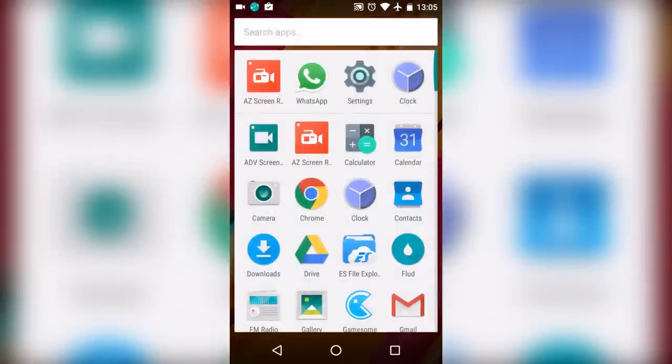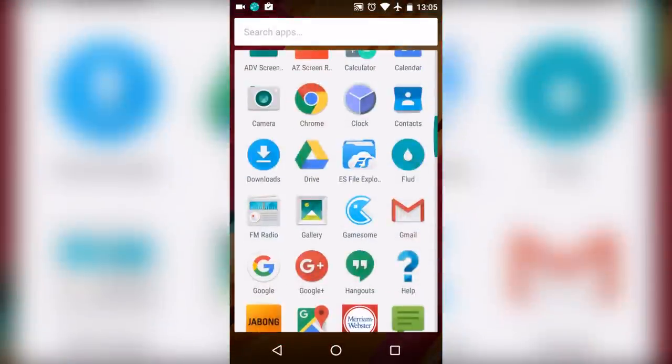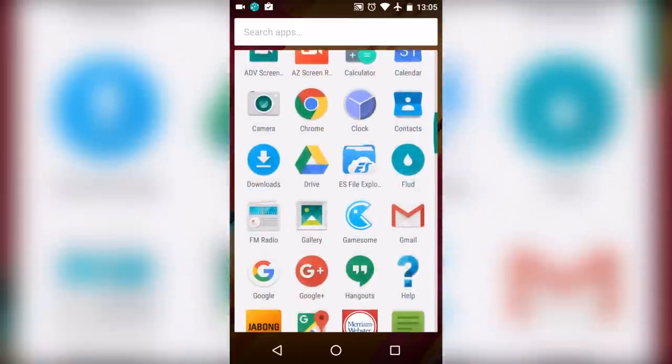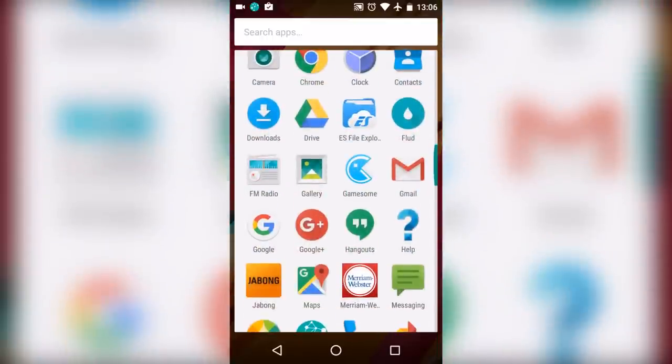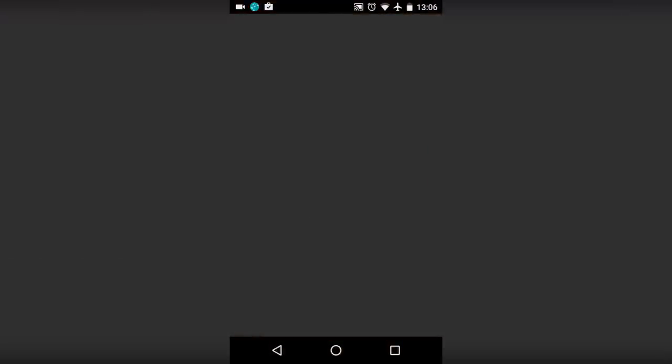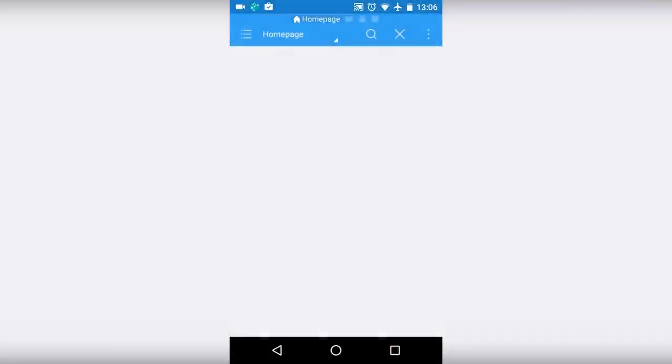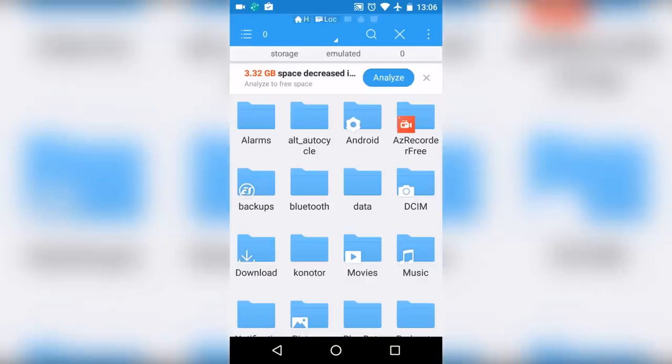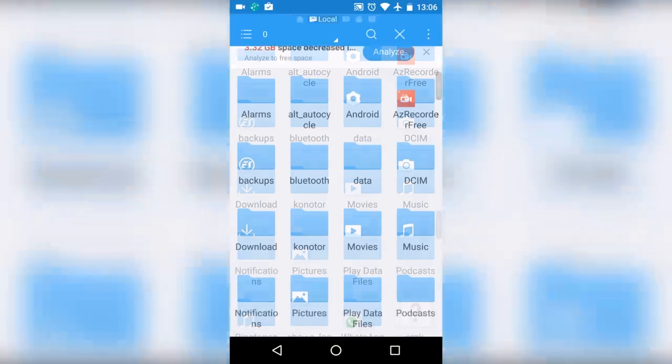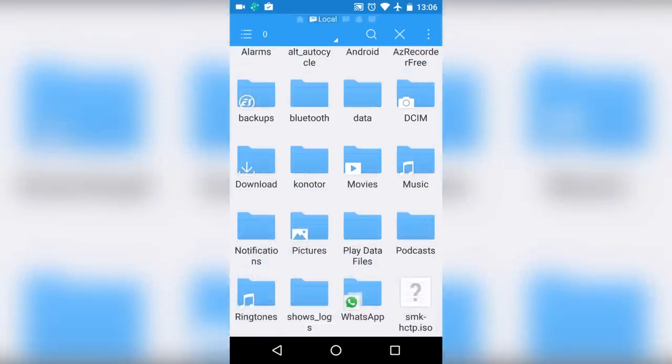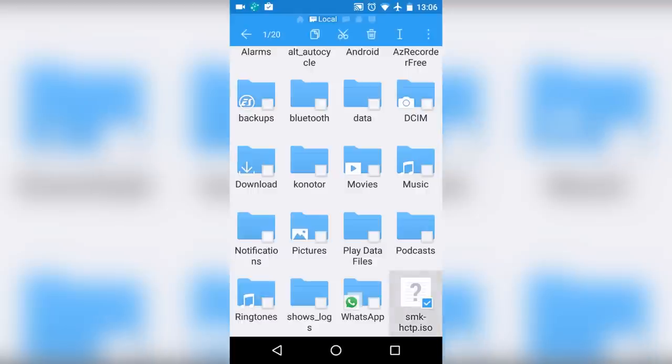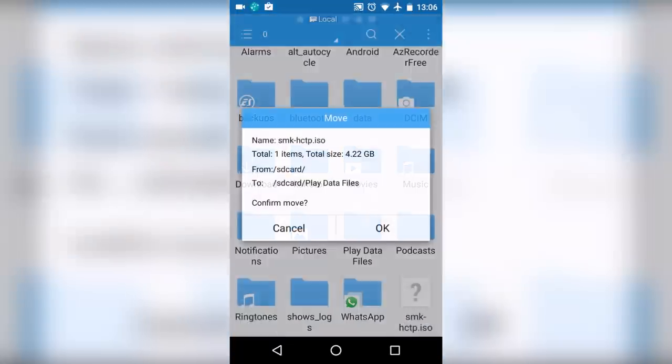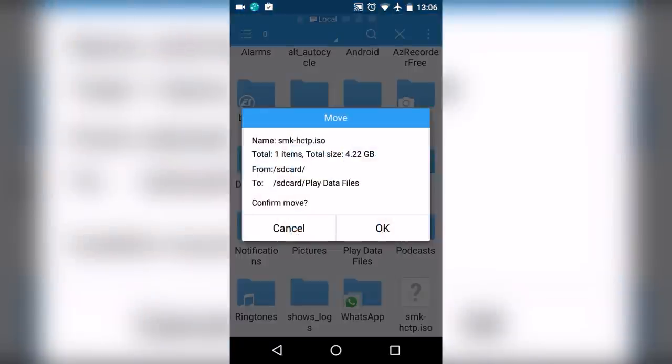Just copy the ISO file to the Play folder. Let me show you. Just copy the ISO file to the Play folder, drag it to Play data files, and hit OK.